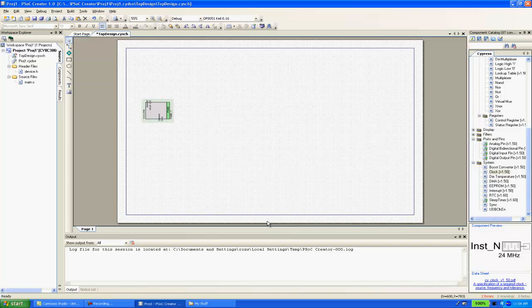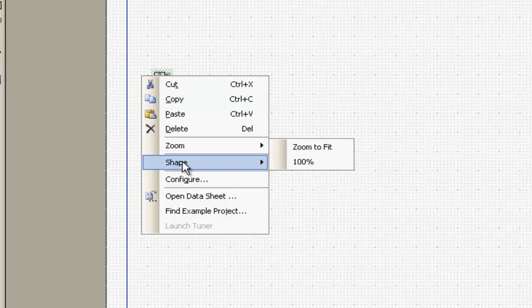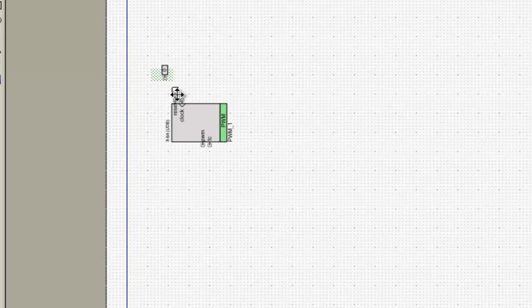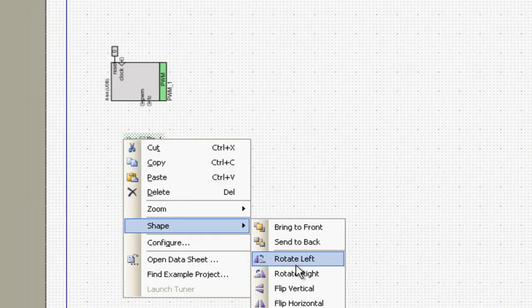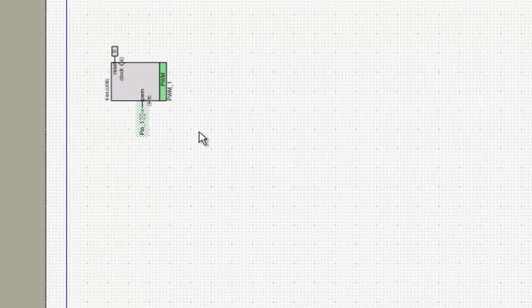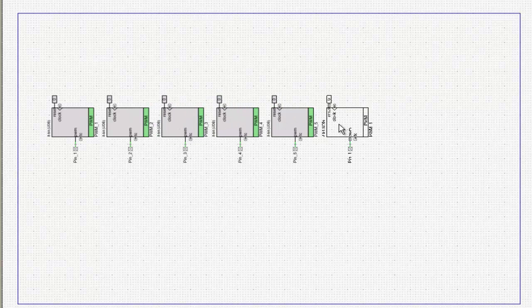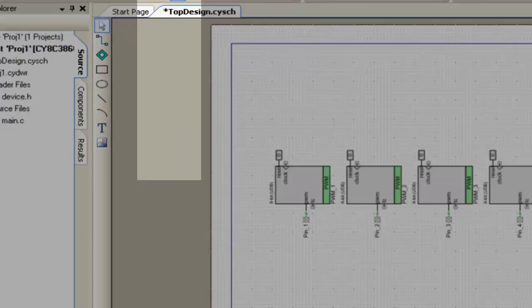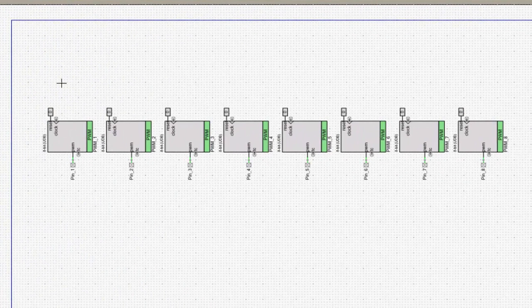I'm going to continue placing my components then wire my design together. Notice that copy and paste can be used in addition to component drag-and-drop. Wiring my design is accomplished with the wire tool on the toolbar, or you can use the W key as a shortcut.